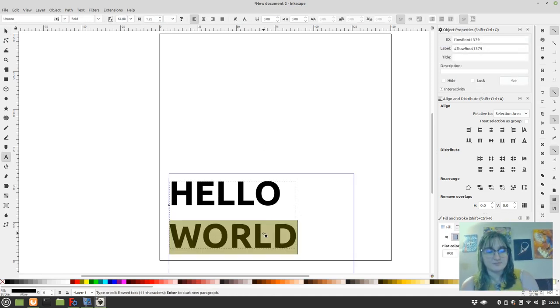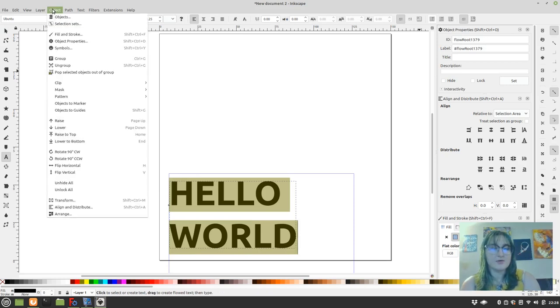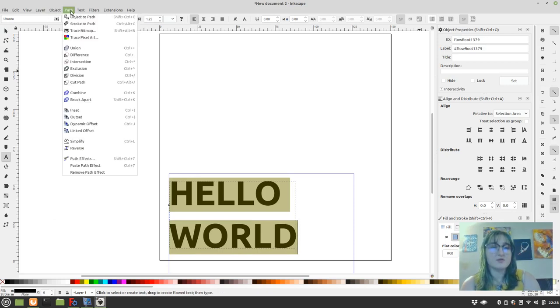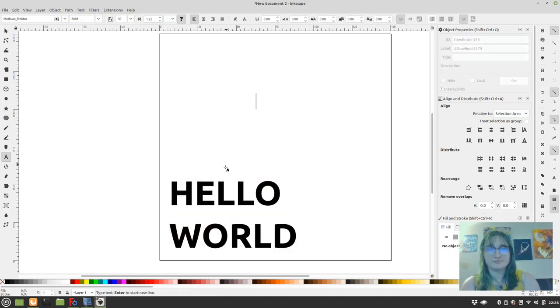To get an idea of how that is, we go and we highlight it. And we go to Object, and the first thing we're going to want to do is Object to Path.